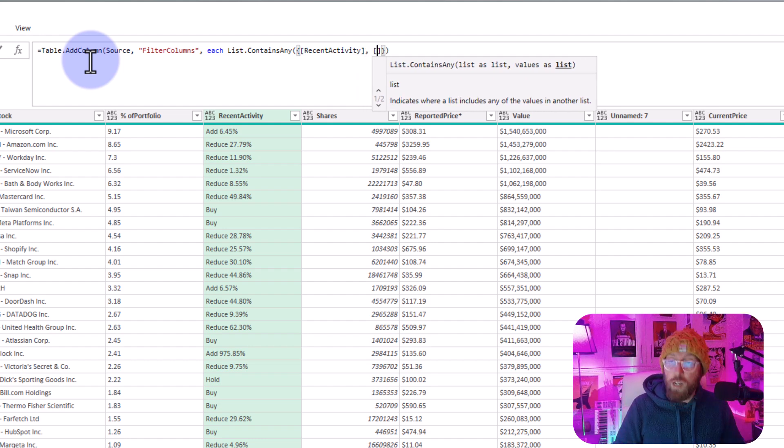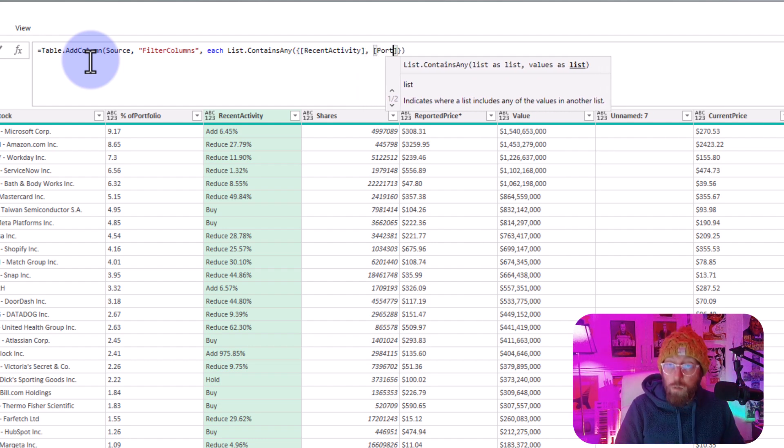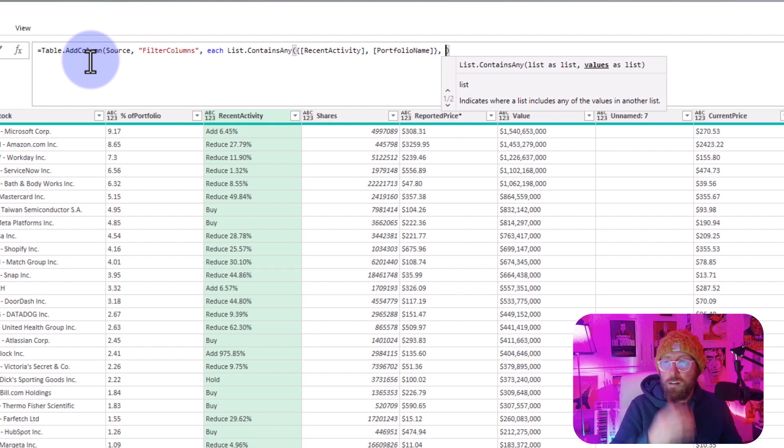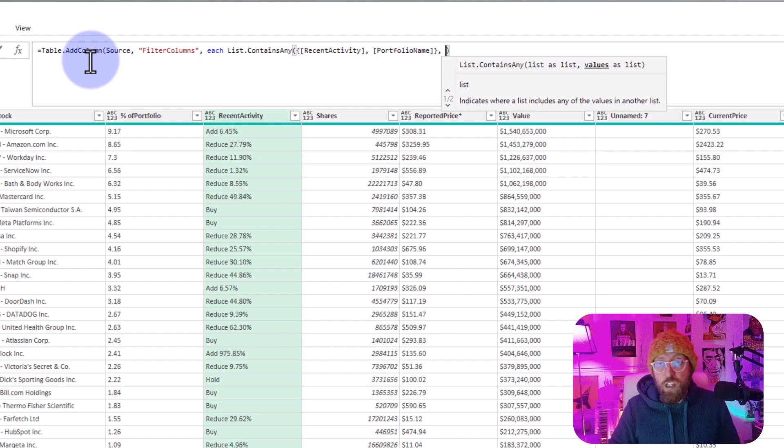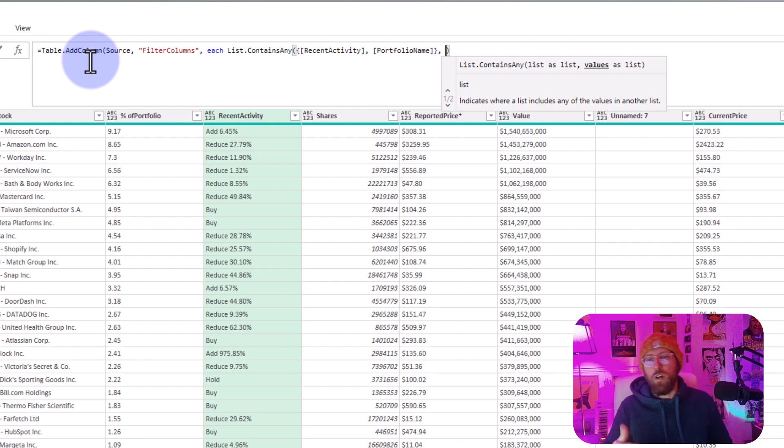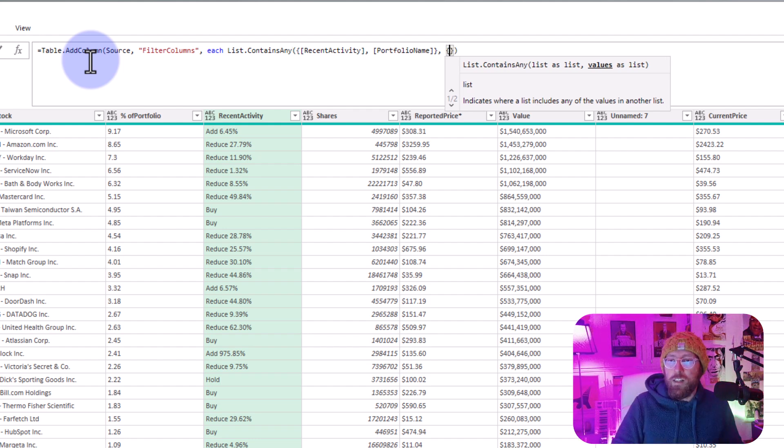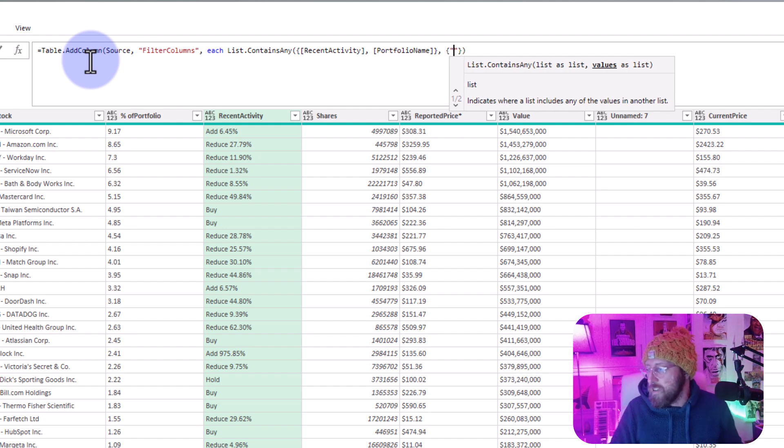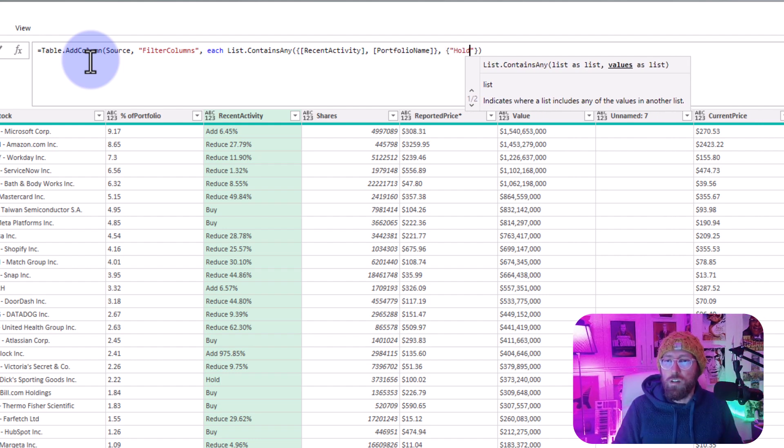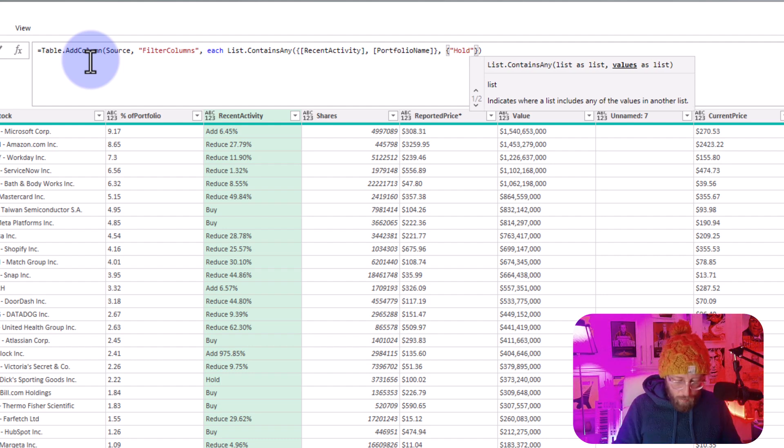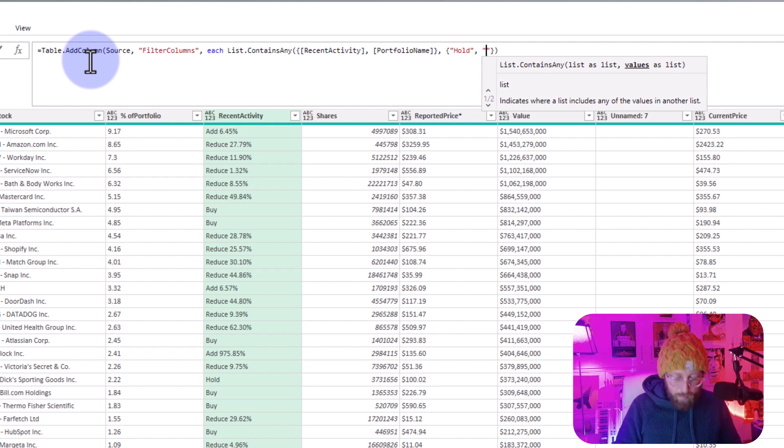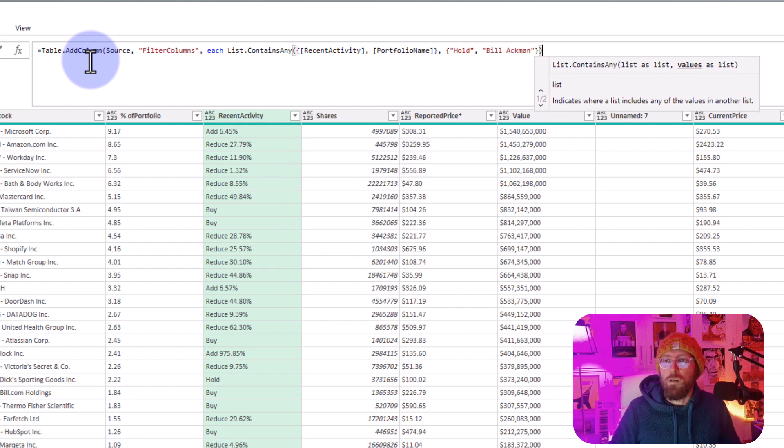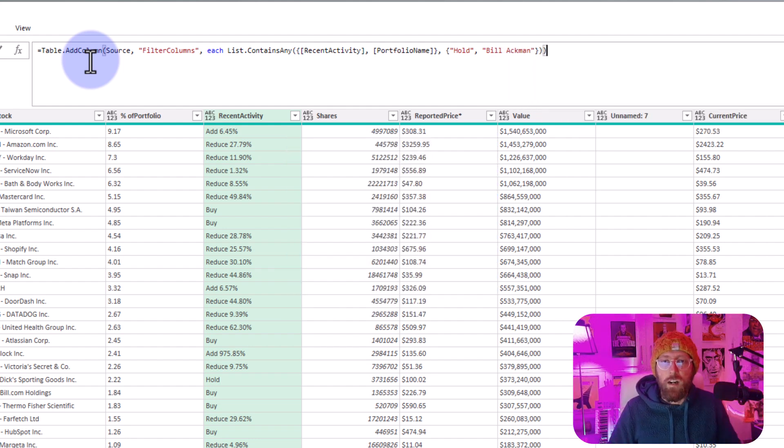In there, because it's all part of the same function, ContainsAny will check lists for specific values. So now the specific values I'm looking at in curly brackets: first of all, anything that's hold in the Recent Activity column, and in the other one, the Portfolio Name, I'm looking for anything with Bill Ackman. I just close it out over there.